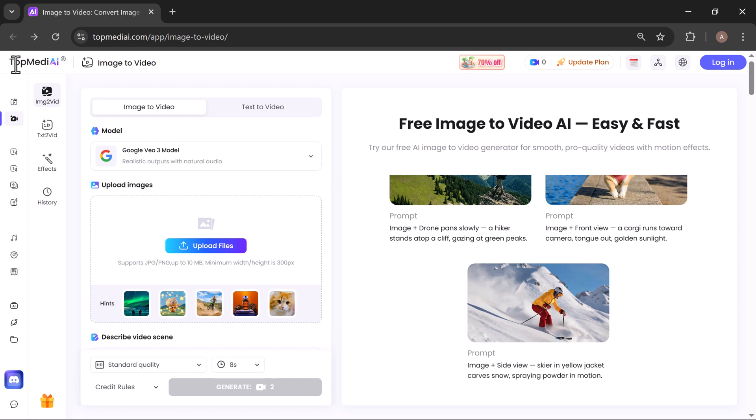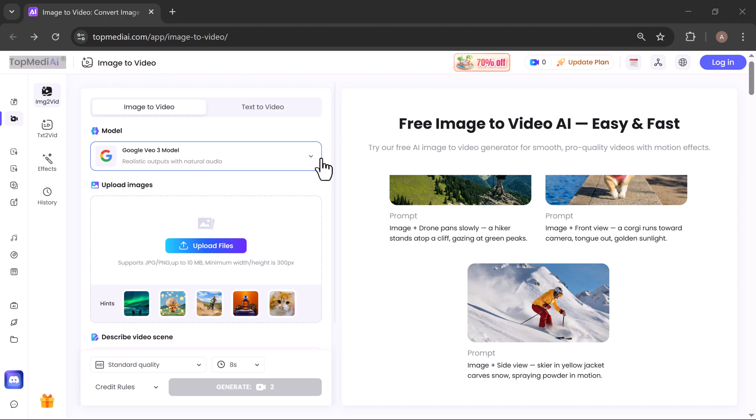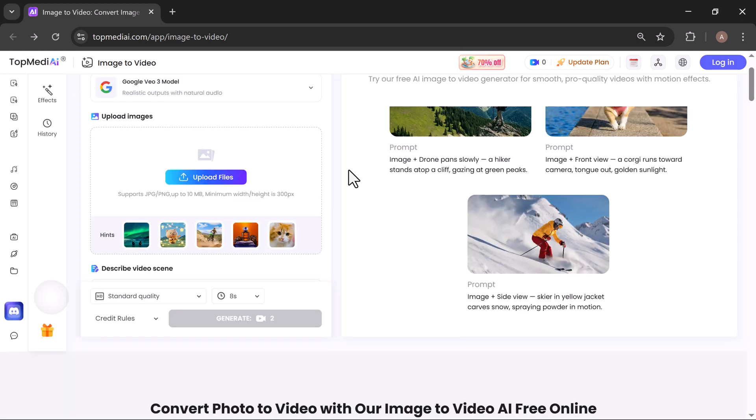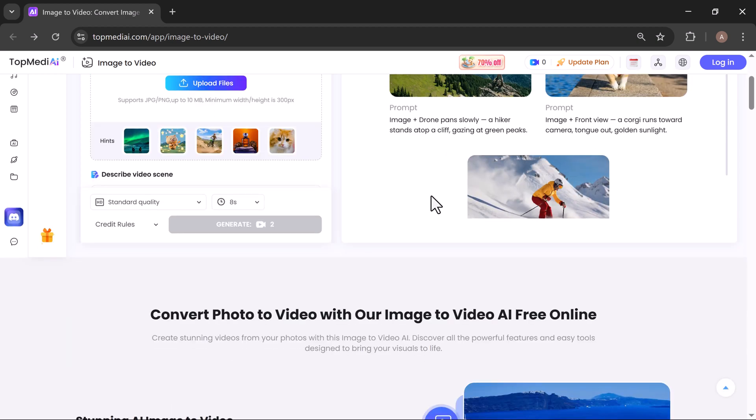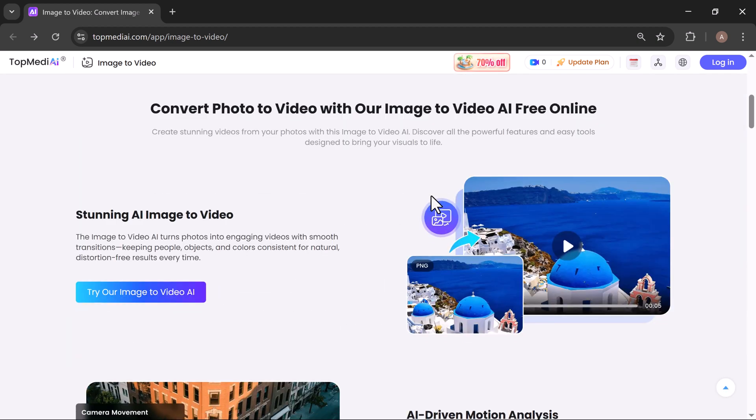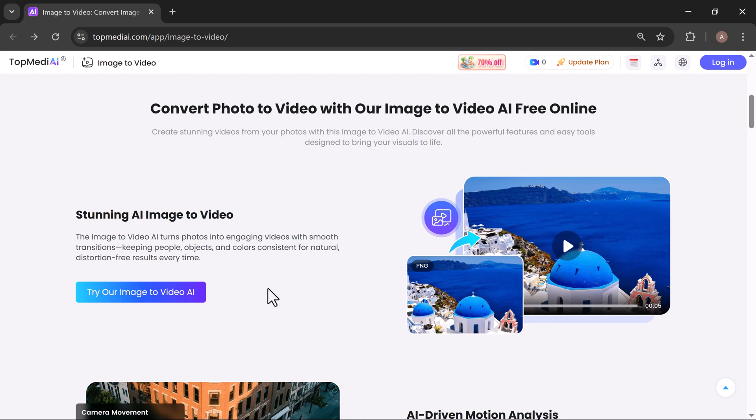Whether you're a content creator, small business owner, real estate agent, e-commerce seller, or just someone looking to create scroll-stopping visuals for Instagram Reels, TikTok, YouTube, or even business presentations, this tool has you covered. With AI-powered image to video technology, you can turn your static pictures into dynamic, high-impact videos in minutes.